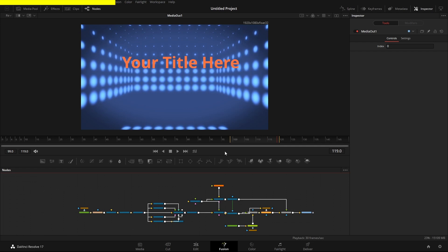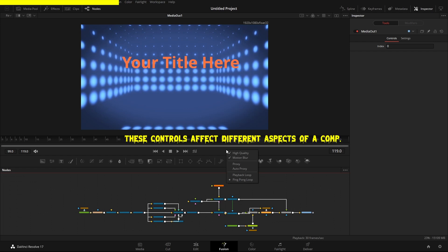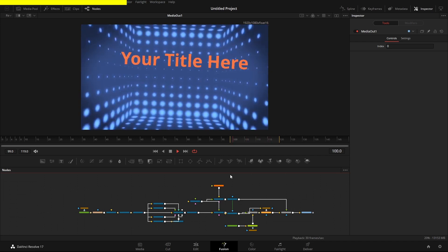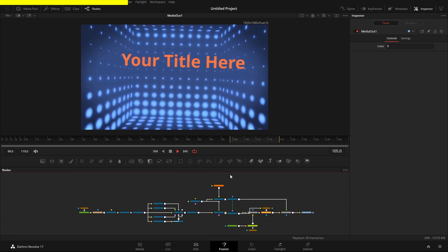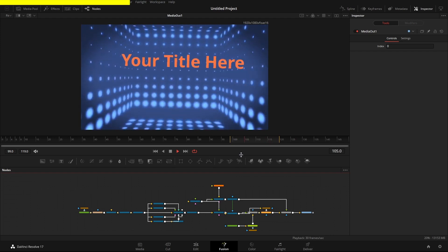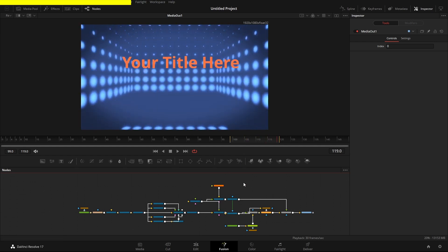If you right-click near the transport controls, you get another menu with the option to switch off high-quality rendering and motion blur. If you've got a complicated composition stressing the computer, you can take the pressure off here. Fusion also supports auto proxies. Turning off motion blur and high quality makes the whole render a lot easier to work with, though for fine compositing you'll want high quality back on.